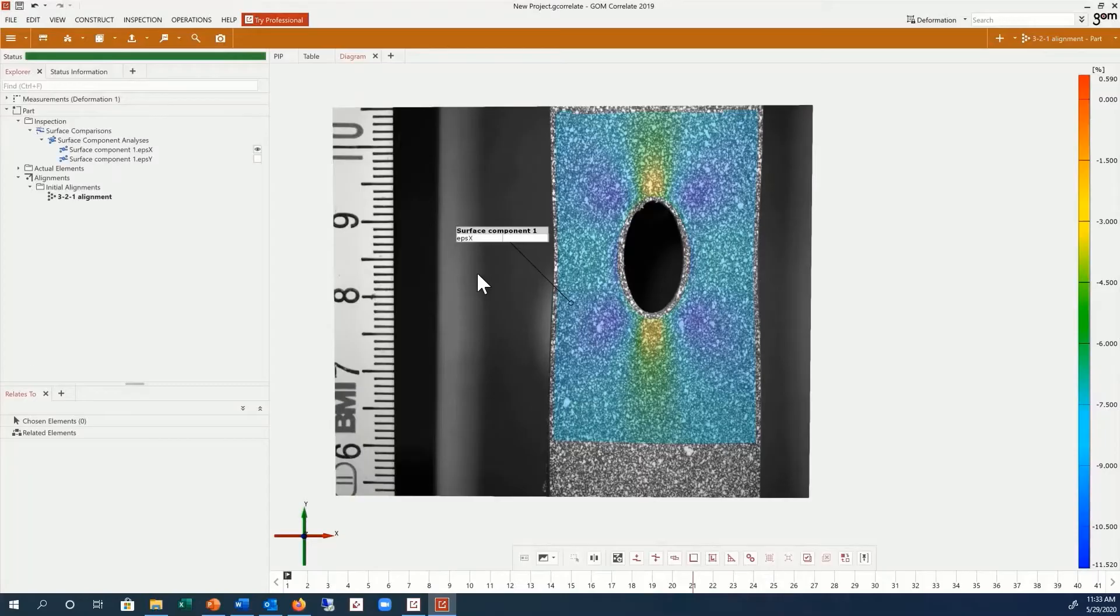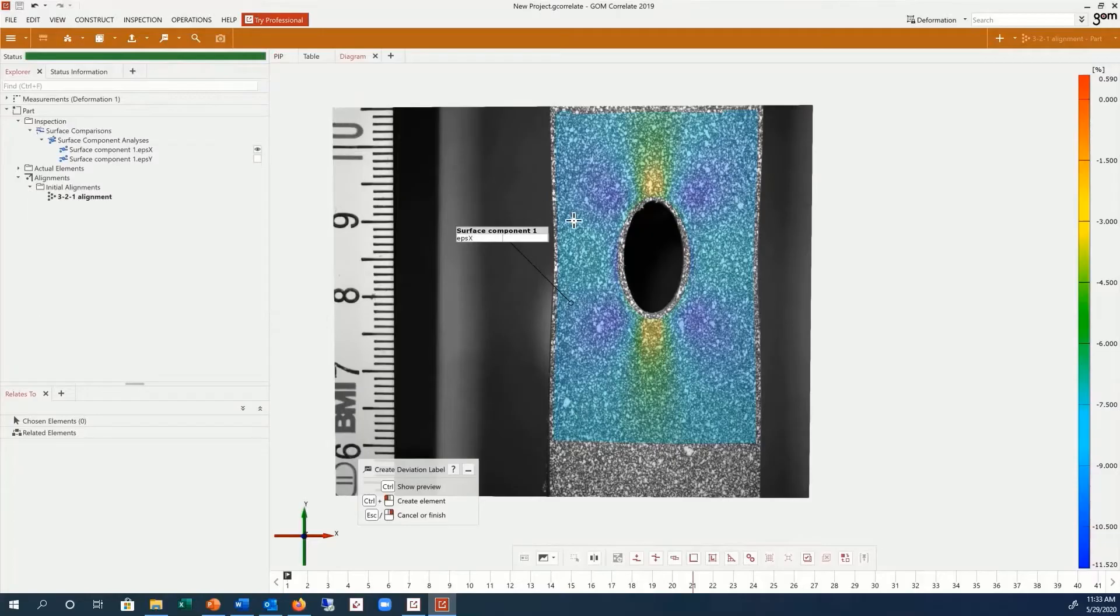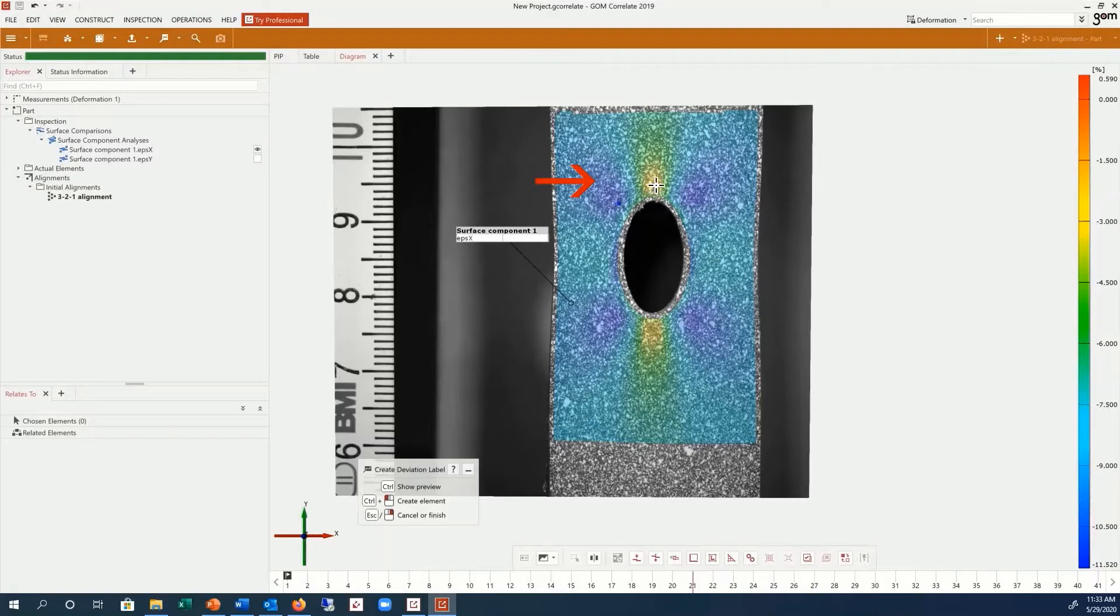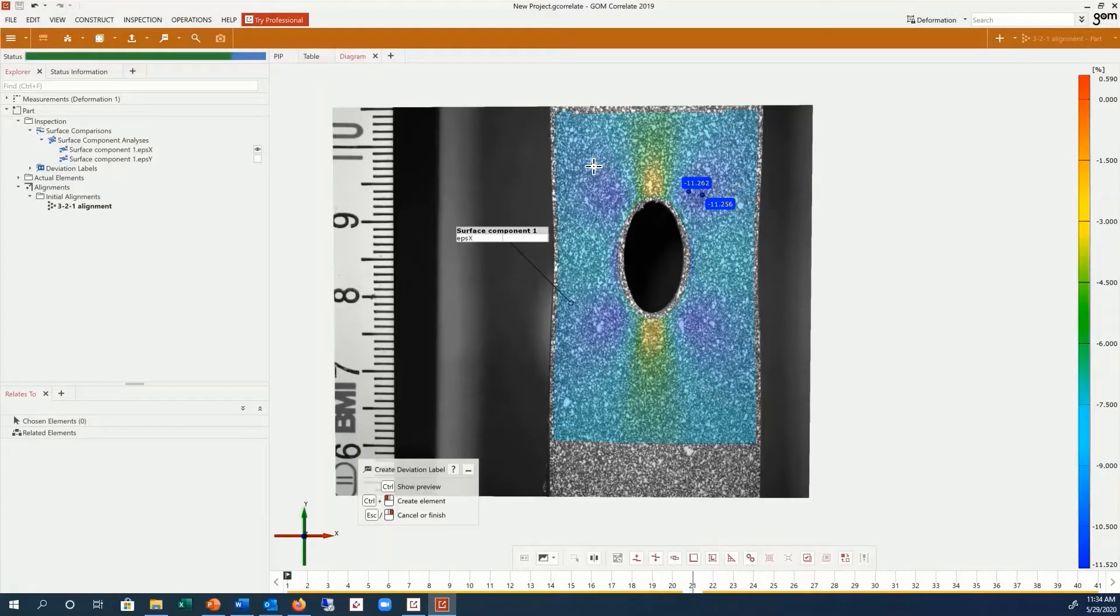You can view discrete values from full field inspections by using deviation labels. Press the control key and hover over the surface to see a preview of the values. Use control and the left mouse click to place the label. You can stop this process at any time by using the right mouse click.